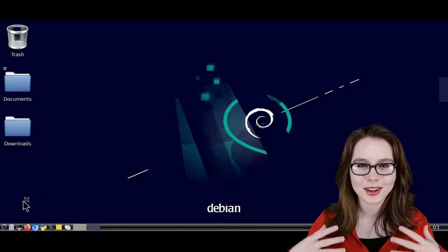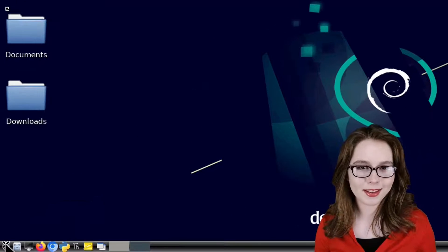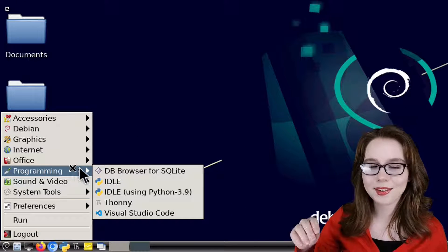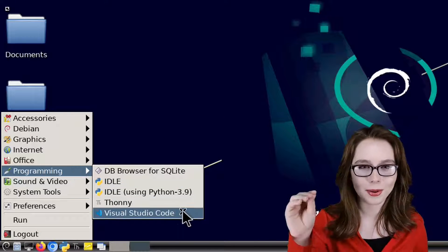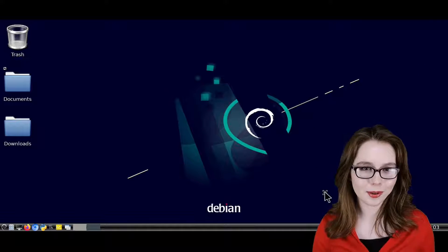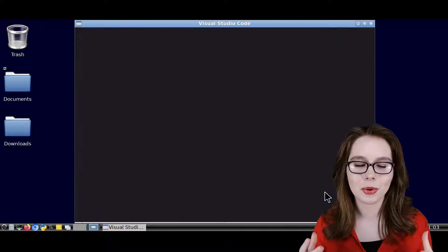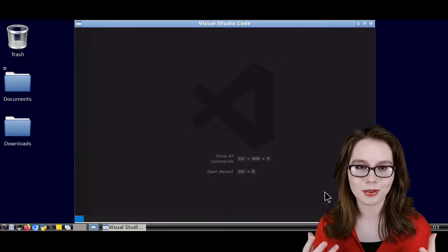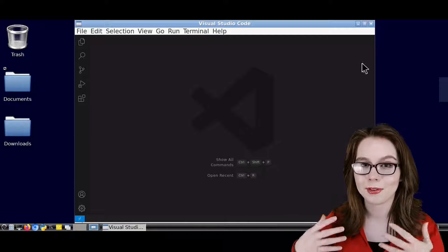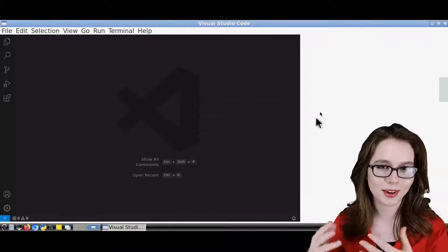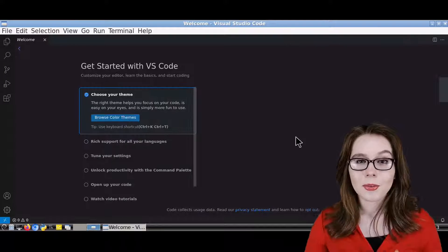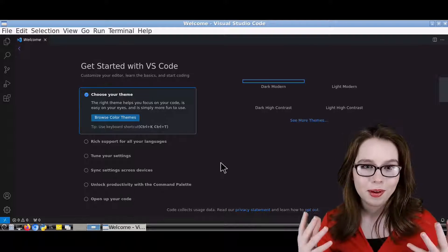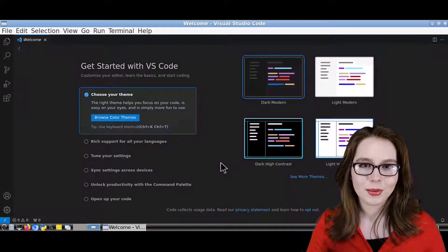Now we can open up VS Code by going to the menu, and in the programming category, we can click on Visual Studio Code. We'll want to give it a moment to start up, but after a moment, VS Code is ready to go.